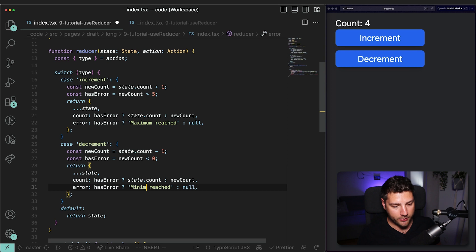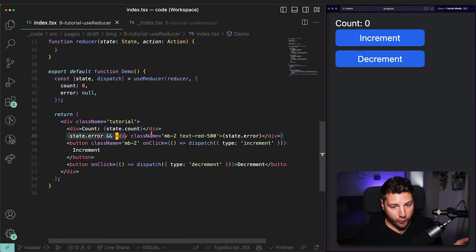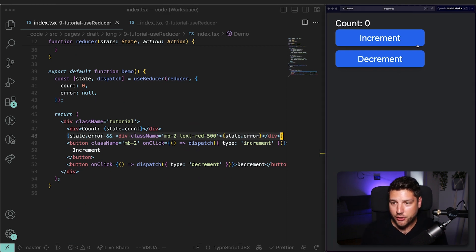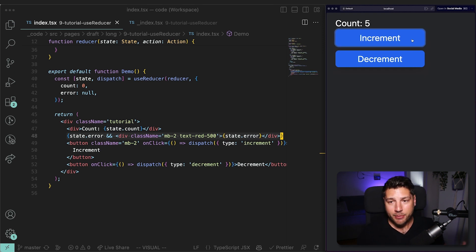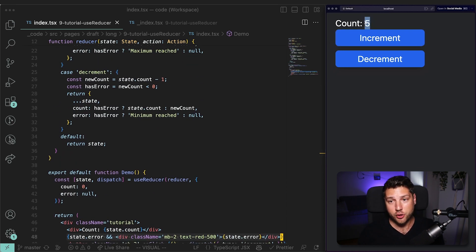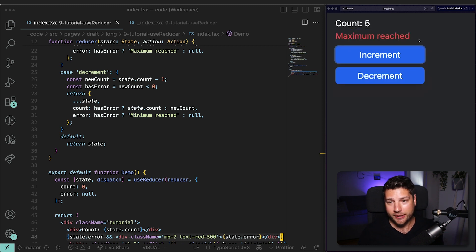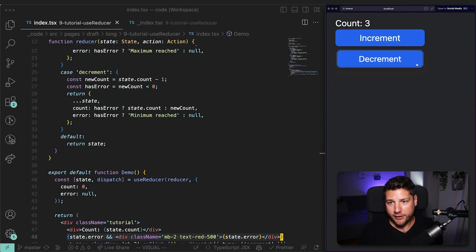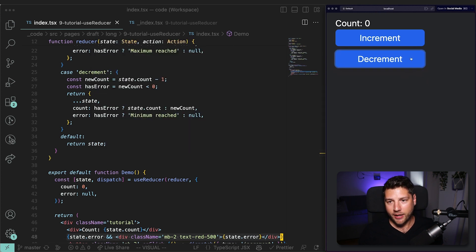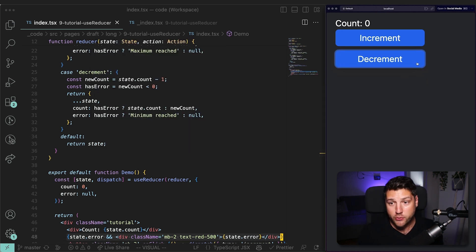We have a line in our JSX that shows the error if one exists. So if I go to the application and click increment — one, two, three, four, five — all fine. But if I try to increment again, the count stays at five and the error message shows up. Then if I decrement, the error goes away and the count decrements normally. I go down to zero — fine. If I try to go below zero, I get 'Minimum reached' and the count stays at zero.